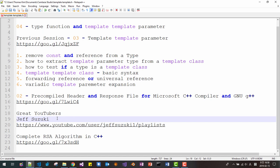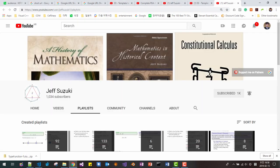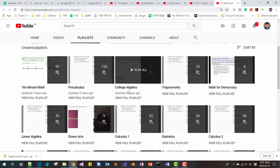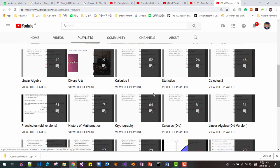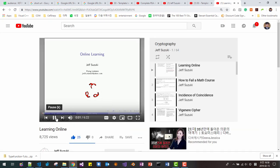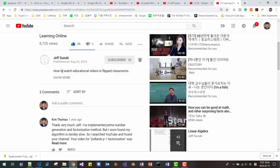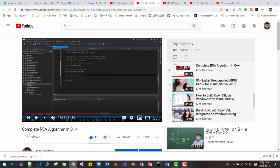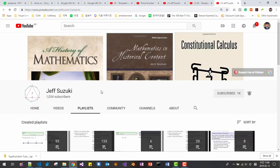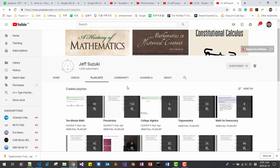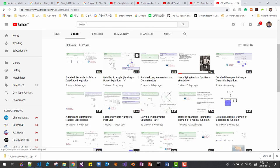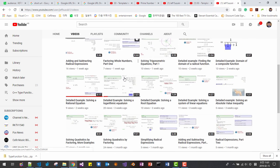My favorite YouTuber is Jeff Suzuki. By watching his videos about cryptography, I implemented a complete RSA algorithm in C++ from scratch. Mathematics is the fundamental idea and background knowledge behind any computer algorithm. I believe mathematics is one of the most important tools to become a good programmer. Most of his videos are very short but very useful and helpful.